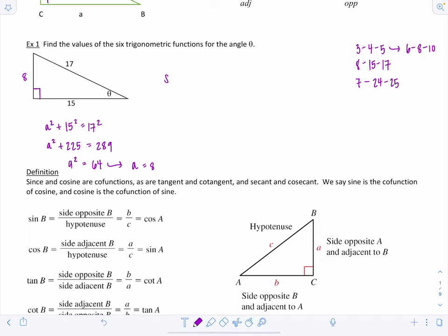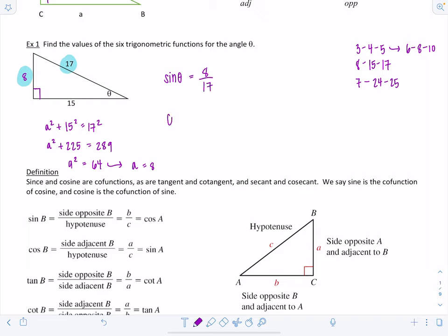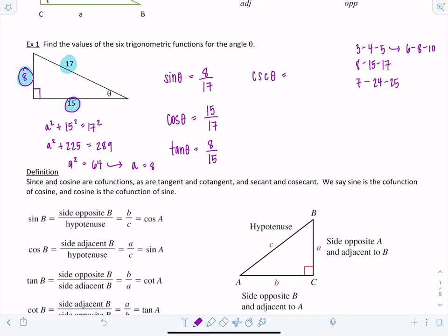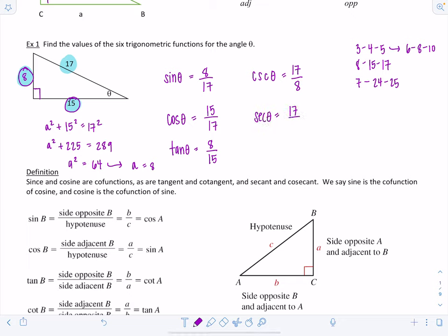Now let's list out the six trigonometric functions for angle theta. Sine of theta is opposite over hypotenuse: 8 over 17. Cosine theta is adjacent over hypotenuse: 15 over 17. Tangent of theta is opposite over adjacent: 8 over 15. Cosecant theta is hypotenuse over opposite: 17 over 8. Secant theta is 17 over 15. And cotangent theta is 15 over 8.